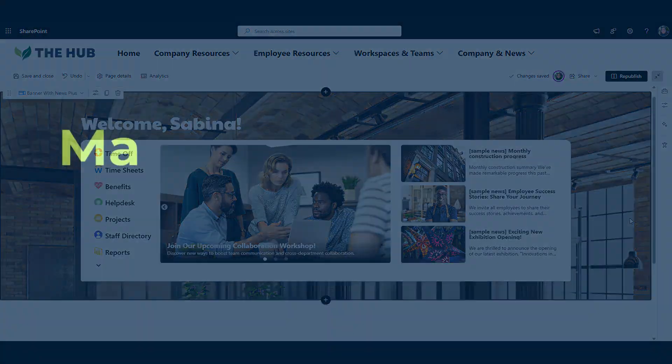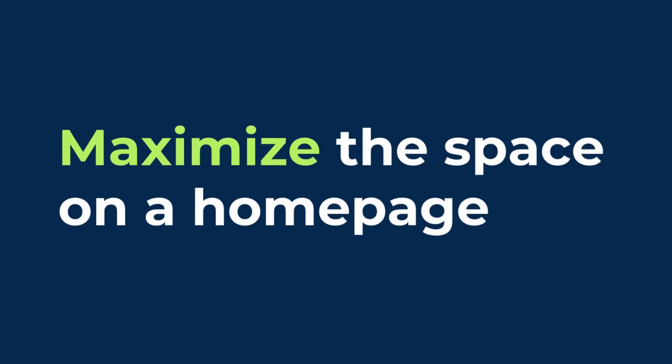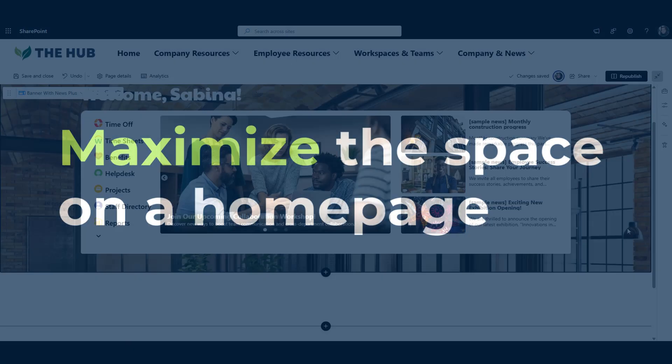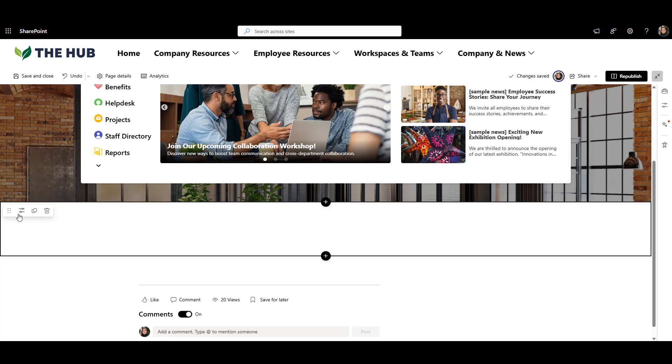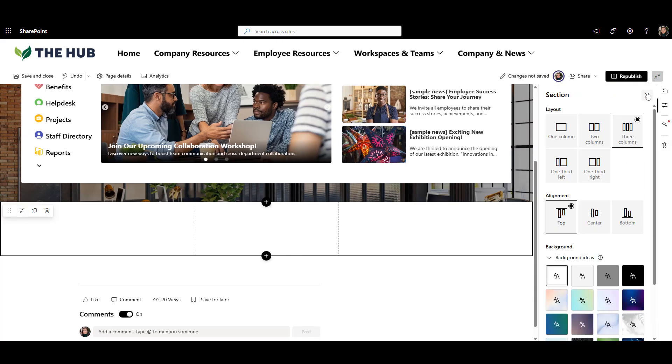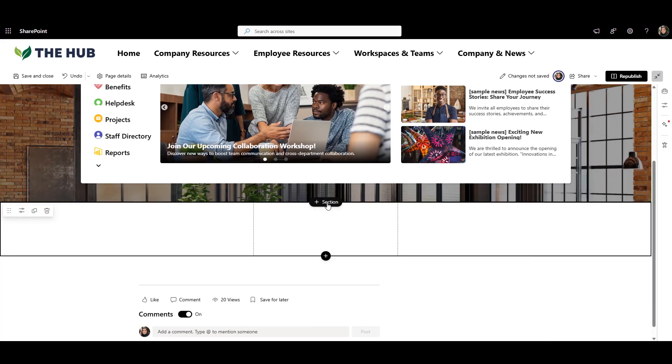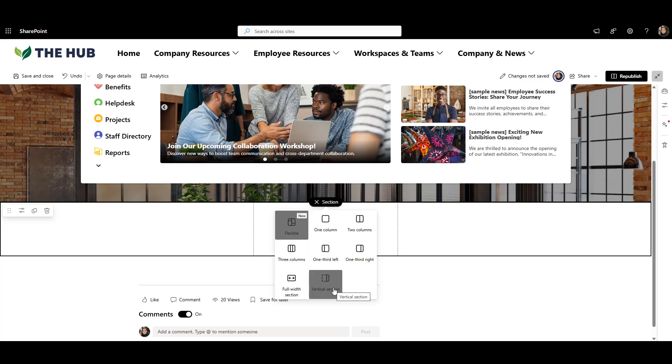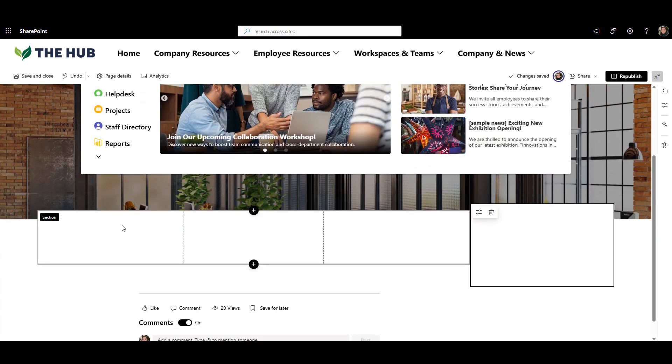Now, I want to maximize all the space on my homepage. So right below the banner, I'll use a four column layout, which lets me put four separate web parts in a row, making everything look clean and easy to find.